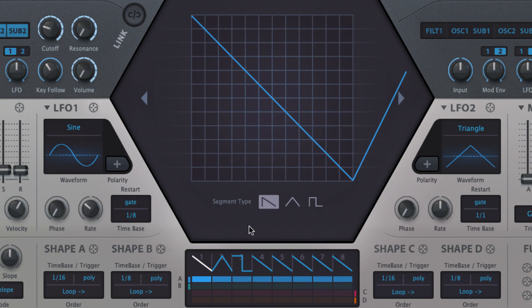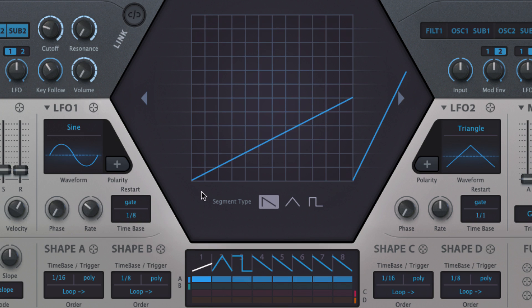When the mouse pointer is over the editor, blue handles appear at each end of the segment. Drag these up and down to change the start and end point values.